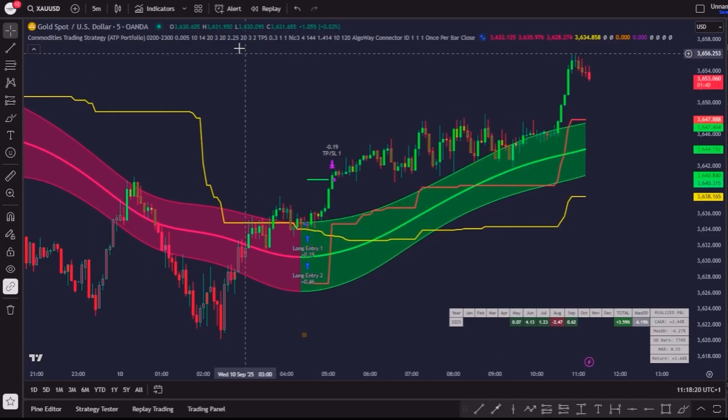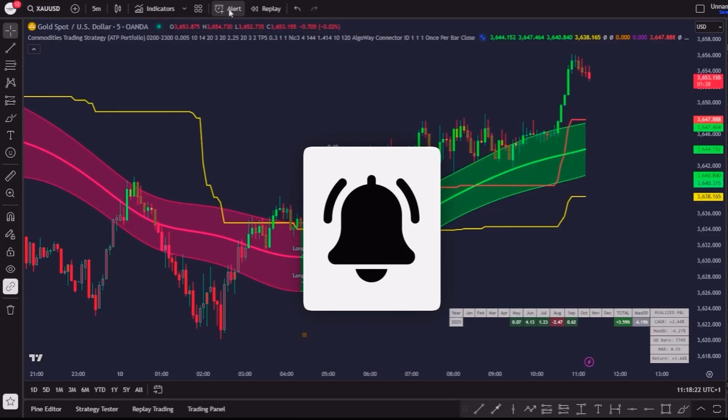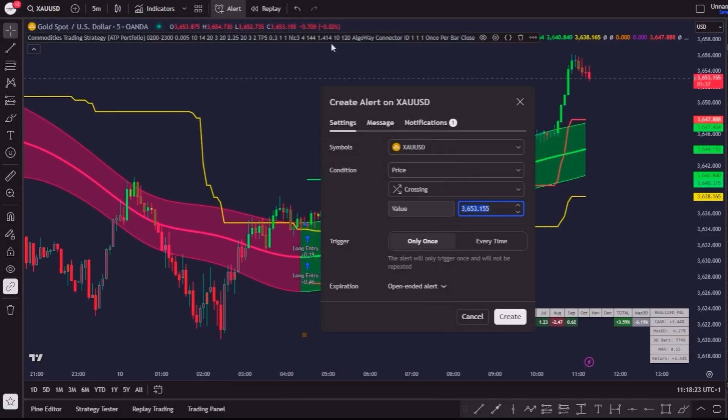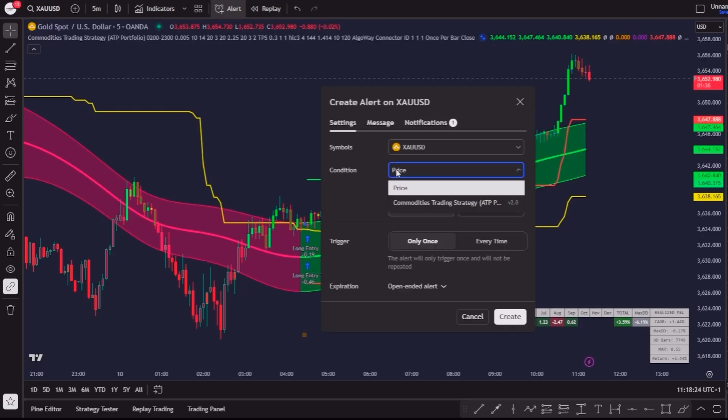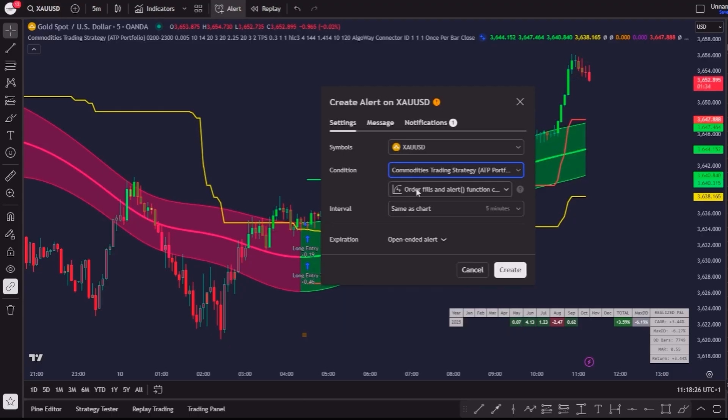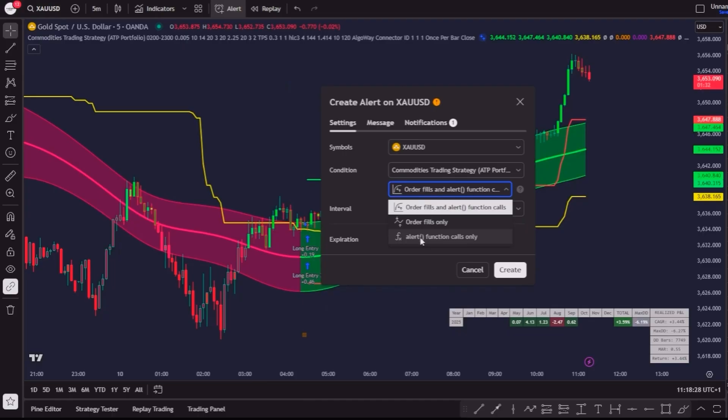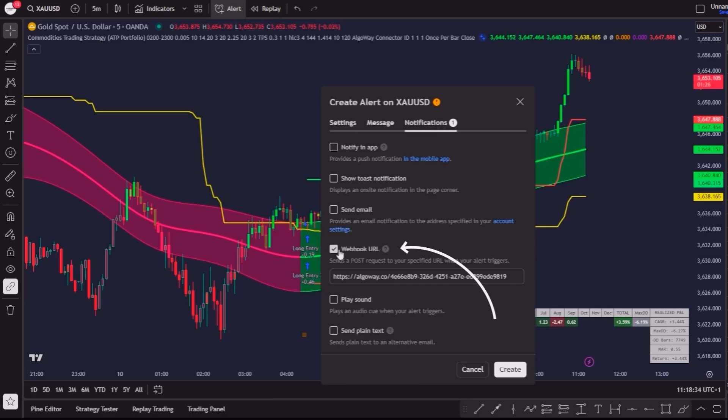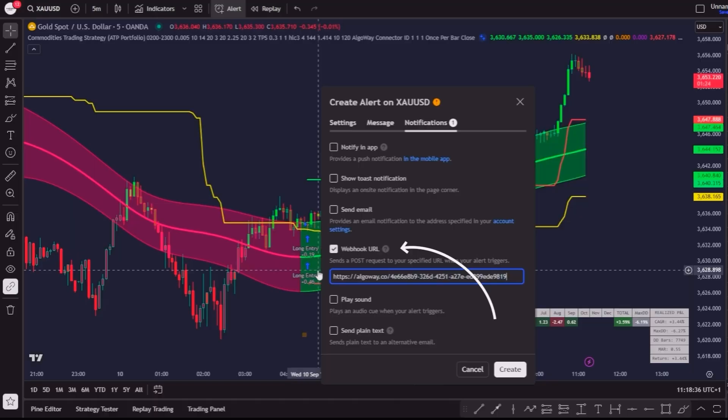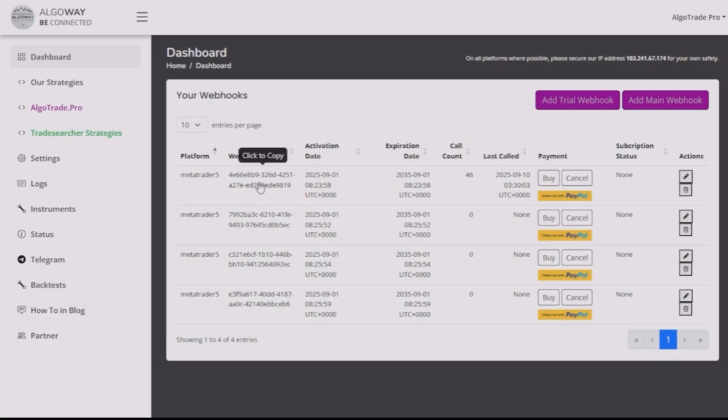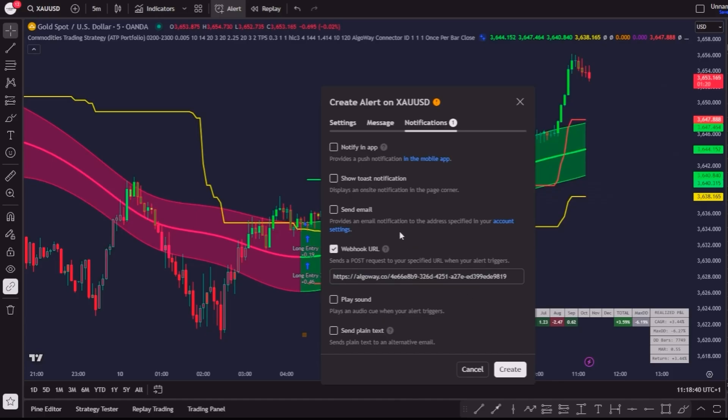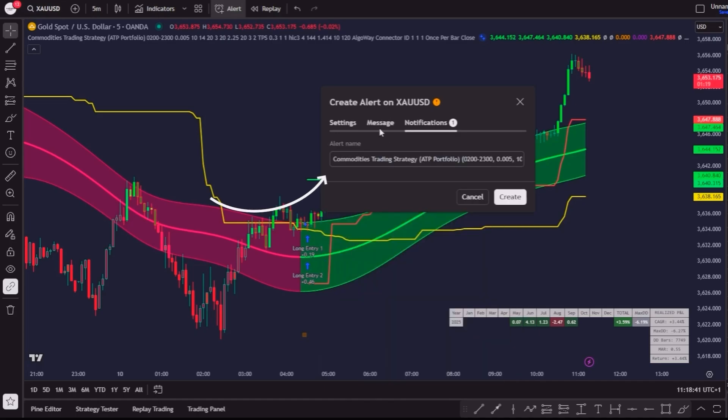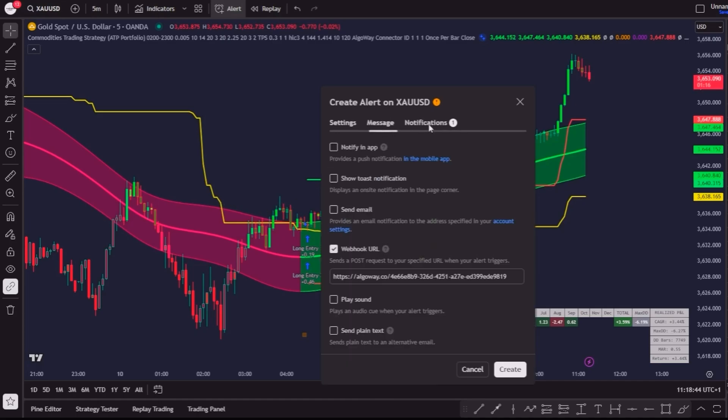With that done, we are ready to create the Alert. Open the Alert Creation window in TradingView and select the Strategy, just like this, with the condition Alert Function Calls Only. Then check the webhook box and paste in the link you got from your AlgoWay dashboard.